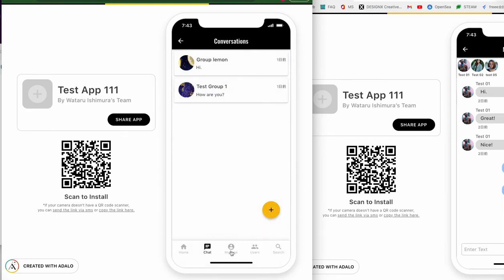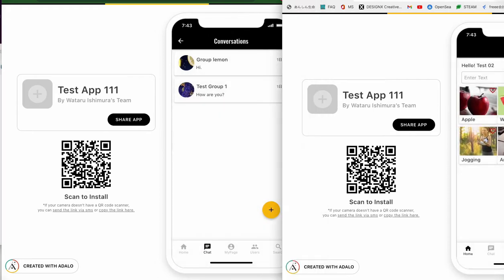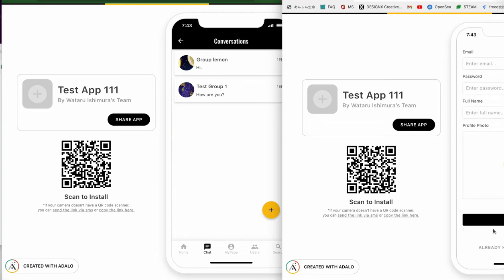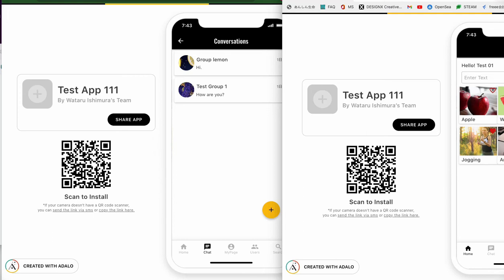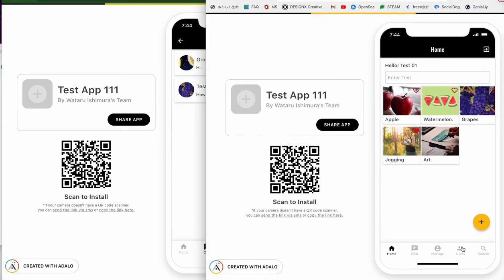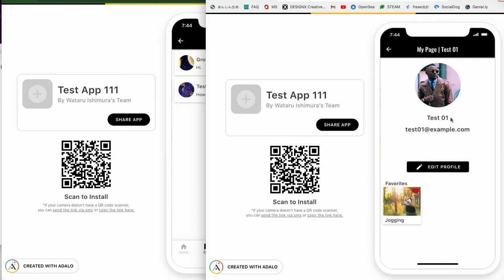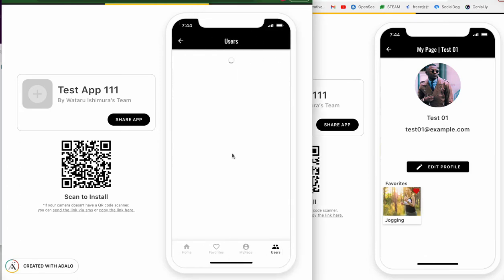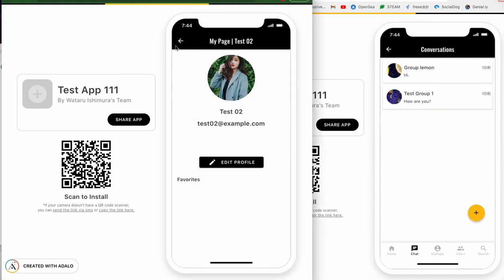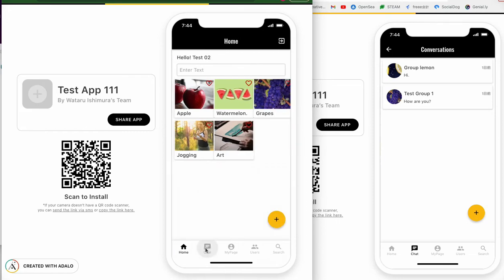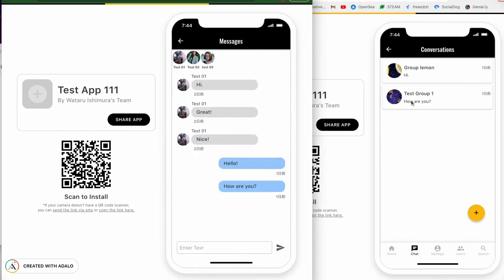For example, on this chart I am the test2 user. I will log out and log in as the test1 user. My icon is on my page — test01. And go to the chat page. Go to this test group page.